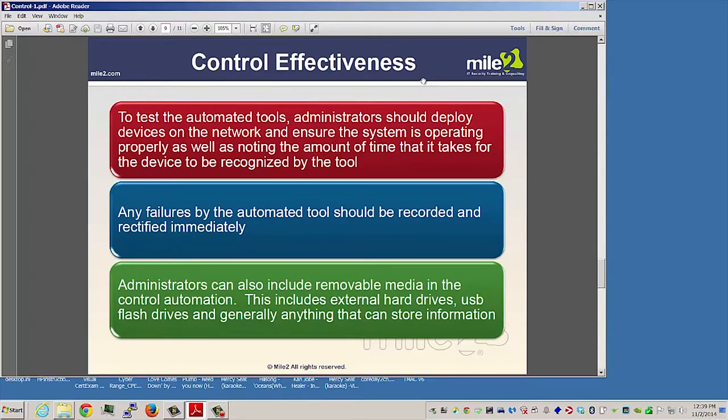To test the automated tools, administrators should deploy devices on the network and ensure the system is operating properly, as well as noting the amount of time it takes for the device to be recognized by that particular tool. Any failures by the automated tool should be recorded and fixed immediately.